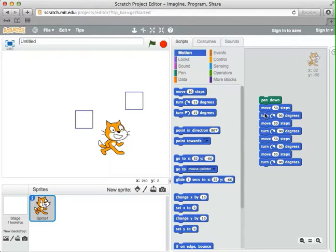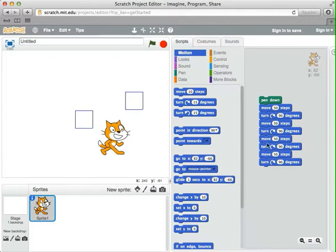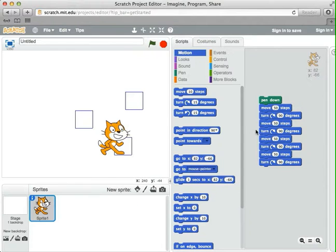So I jumped ahead and put my full square-making program here. There's a pen down, so it starts to leave the trail behind it. It moves and turns for one side of the square, moves and turns for the second side, moves and turns for the third side, and moves and turns for the fourth side. If I click on it, it makes the square. Notice this happened so fast — we really didn't see the cat move, but it was doing it just very fast.